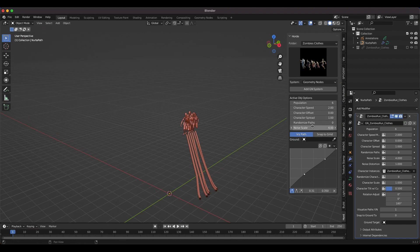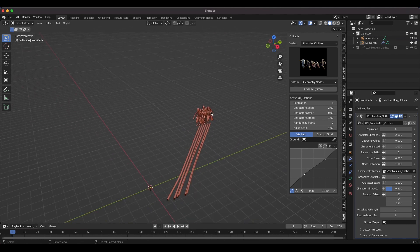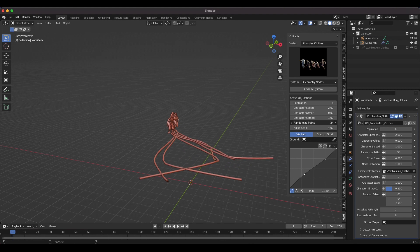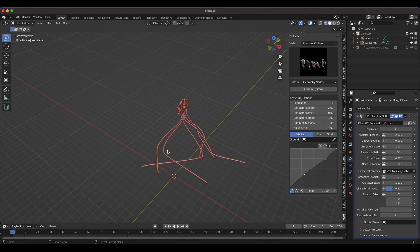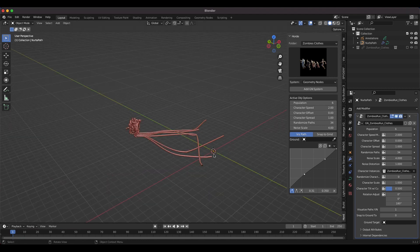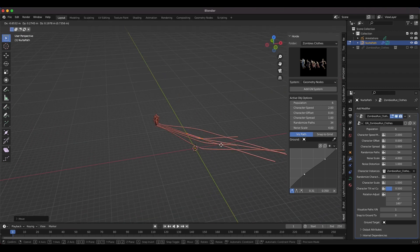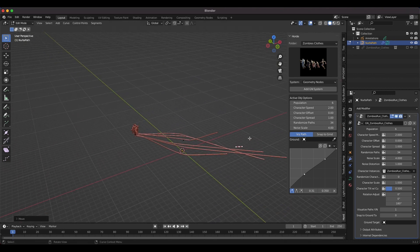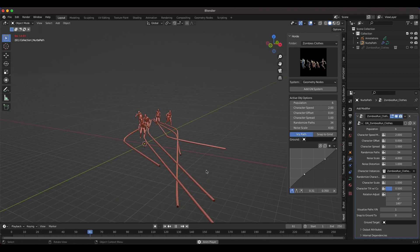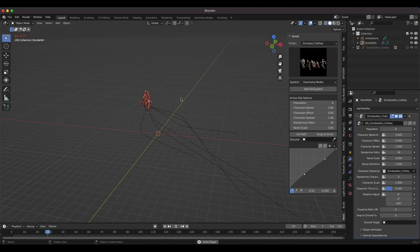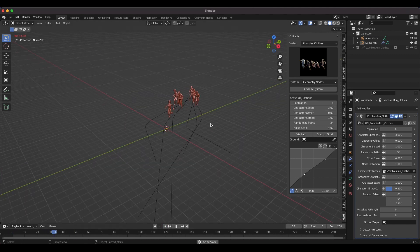Population is self-explanatory — how many characters you have. The main one to adjust first is the randomized path, because by default all characters share one main path, which doesn't look organic for a running crowd. Increasing the randomized paths gives something much more organic. If paths are too distorted, select the path, go into Edit Mode, and adjust the NURBS path. Going back to Object Mode and playing through, each character runs along its own path. Increase speed to around 3 if they appear to be slipping.